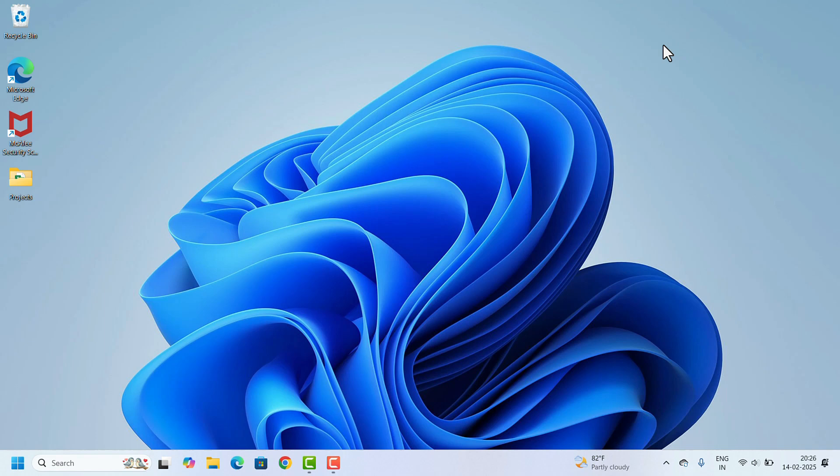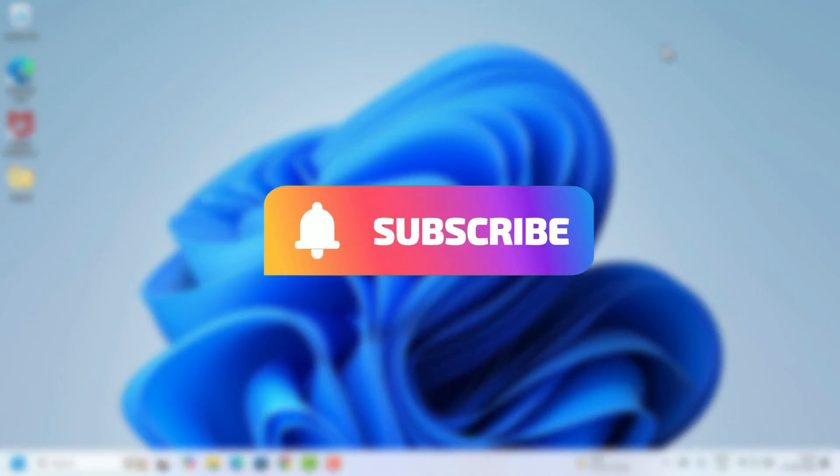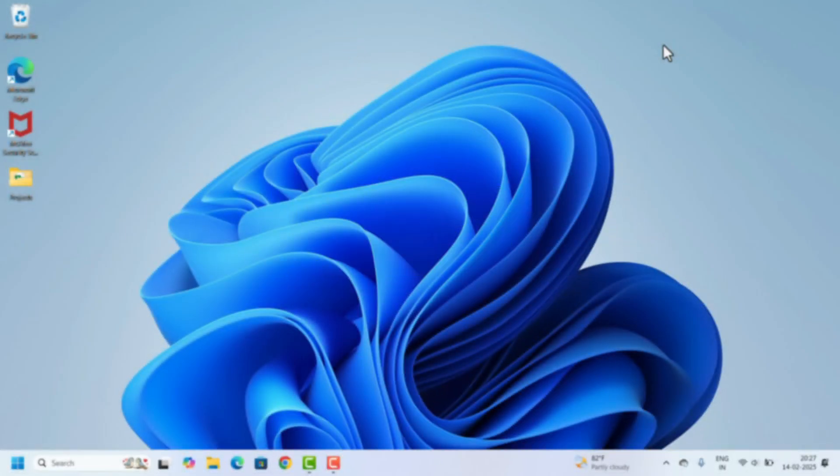And that's it. You have successfully installed Python on your computer. Now you are ready to start coding. If you found this video helpful, please give it a thumbs up and subscribe for more tutorials. Thank you for watching.